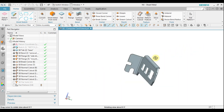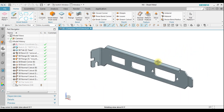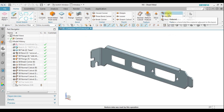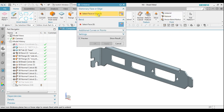Now we have a sheet metal part that looks like this. You can see the history of how this part was created. I want to add additional geometry here, so the first thing we're going to do is unbend it.